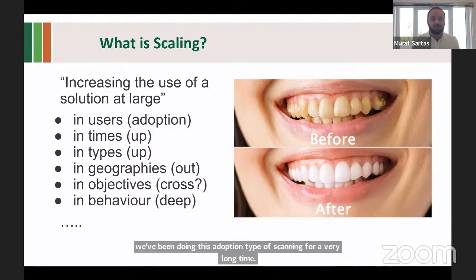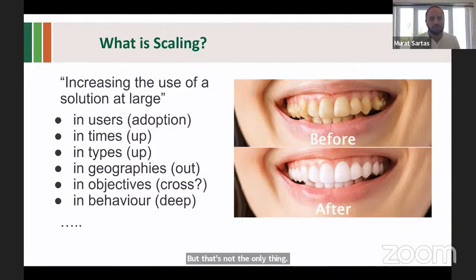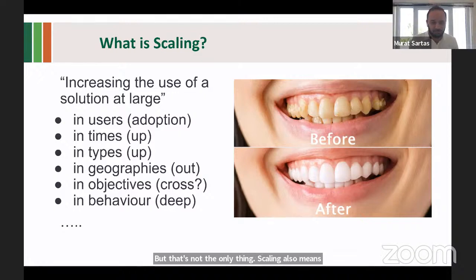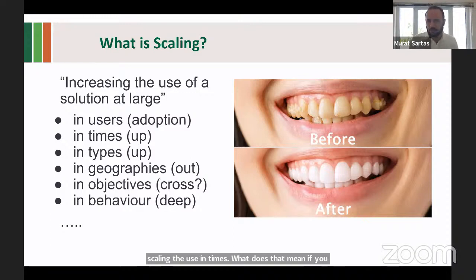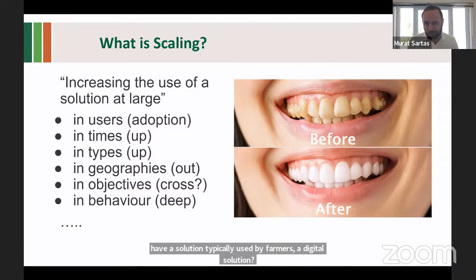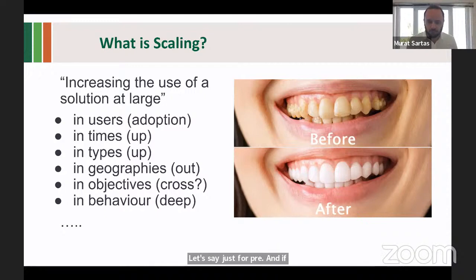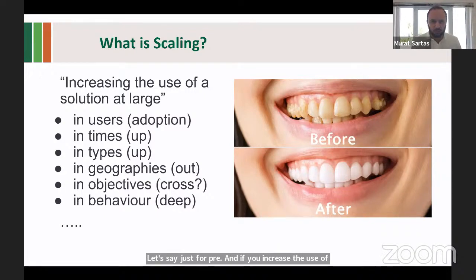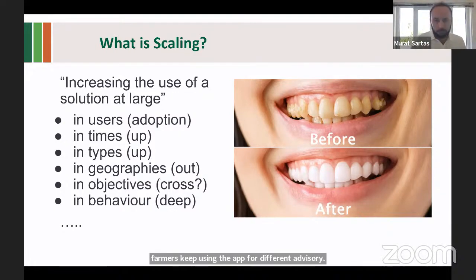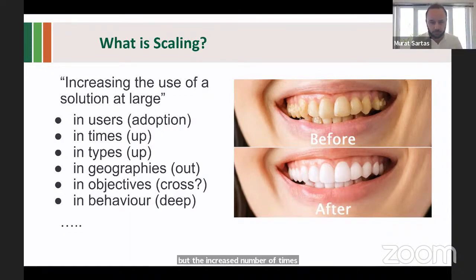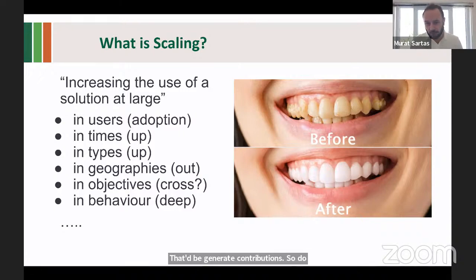But that's not the only thing we're doing. Scaling also means scaling the use in times. If we have a solution typically used by farmers — a digital solution — just for pre-harvesting season, and we increase the use of that digital app to a continuous process where the farmers keep using the app for different advisory, we are actually scaling. It's the same farmer, the same app, but we increase the number of times. So in a nutshell, times is also scaling.